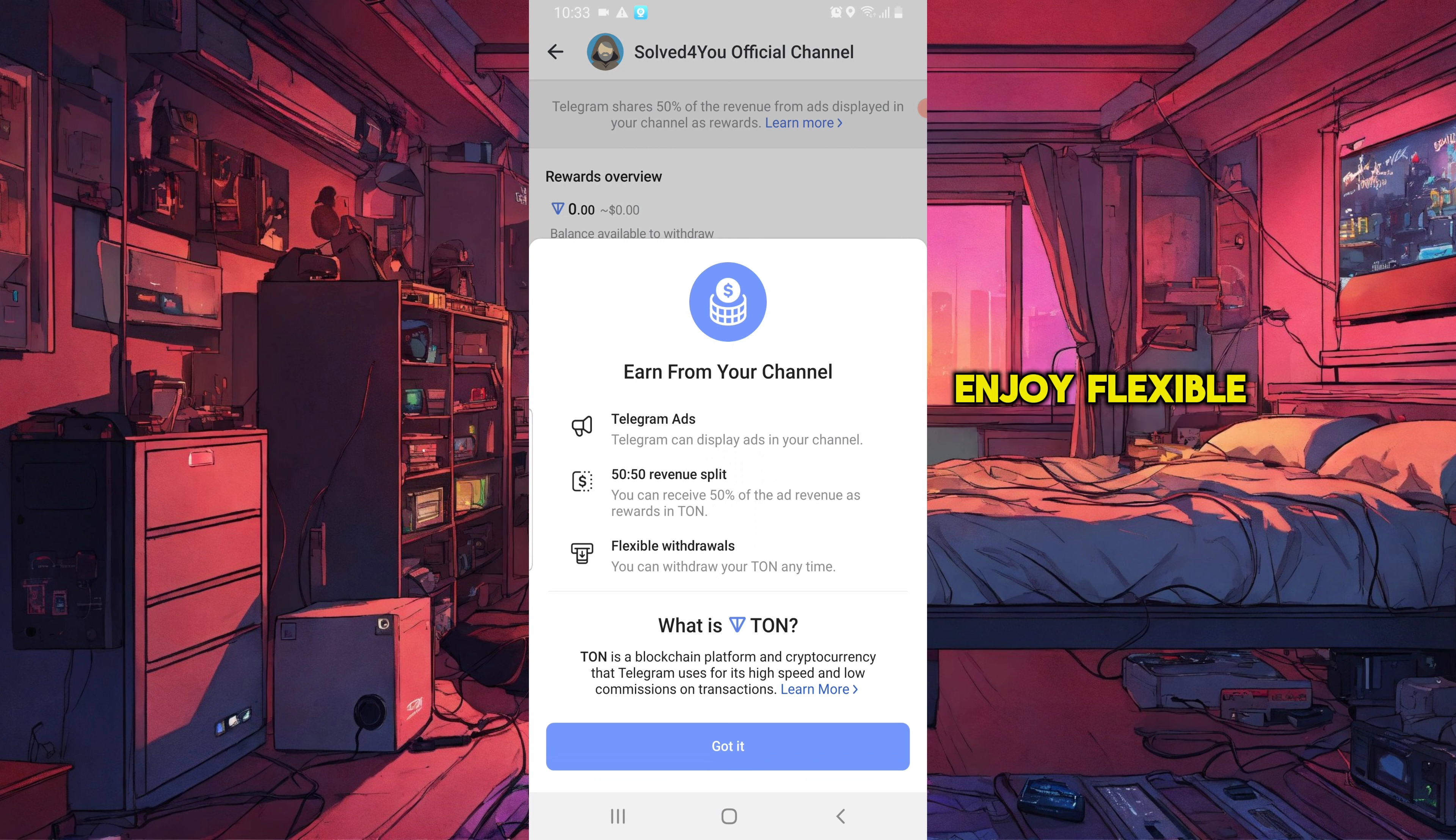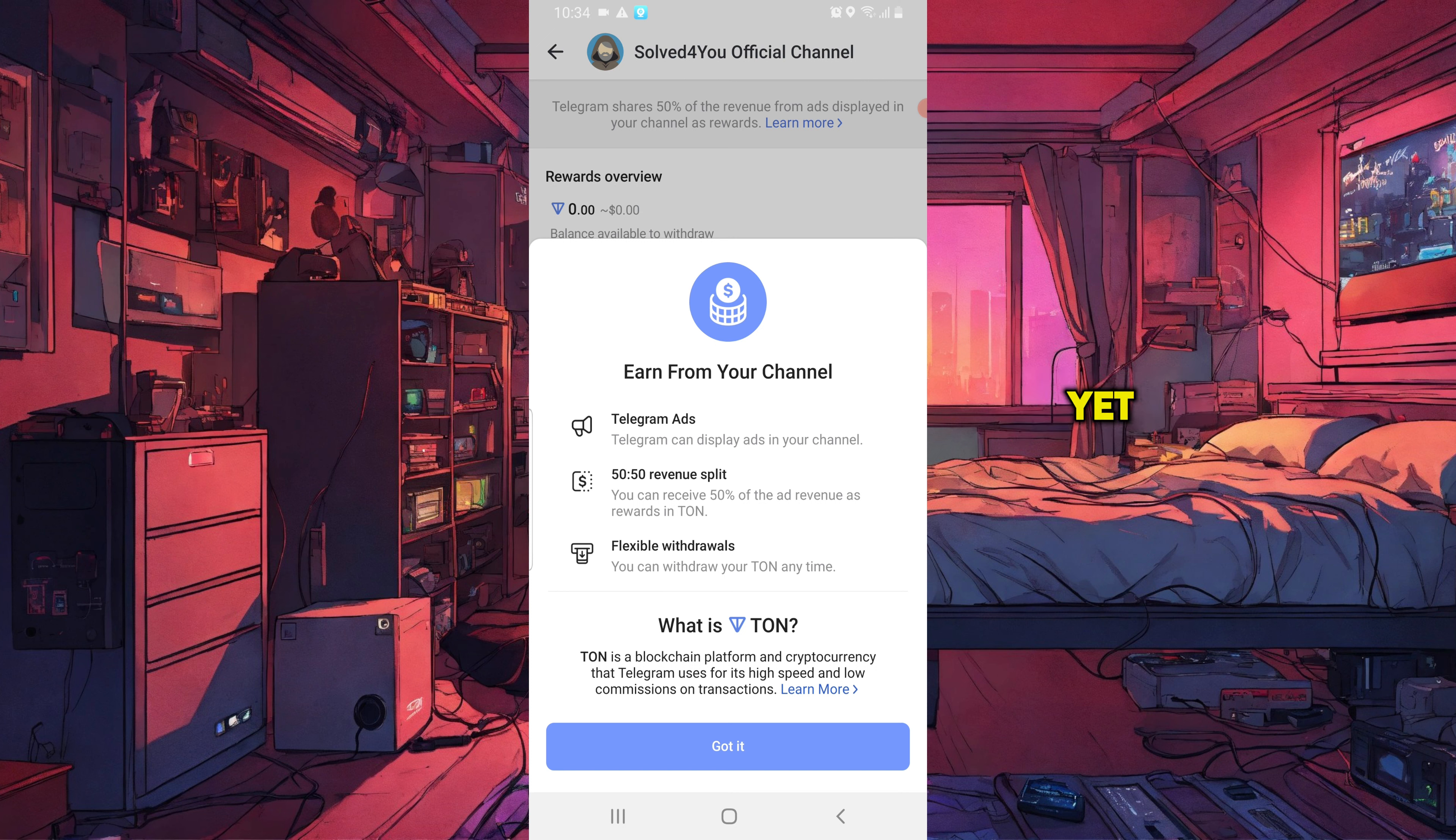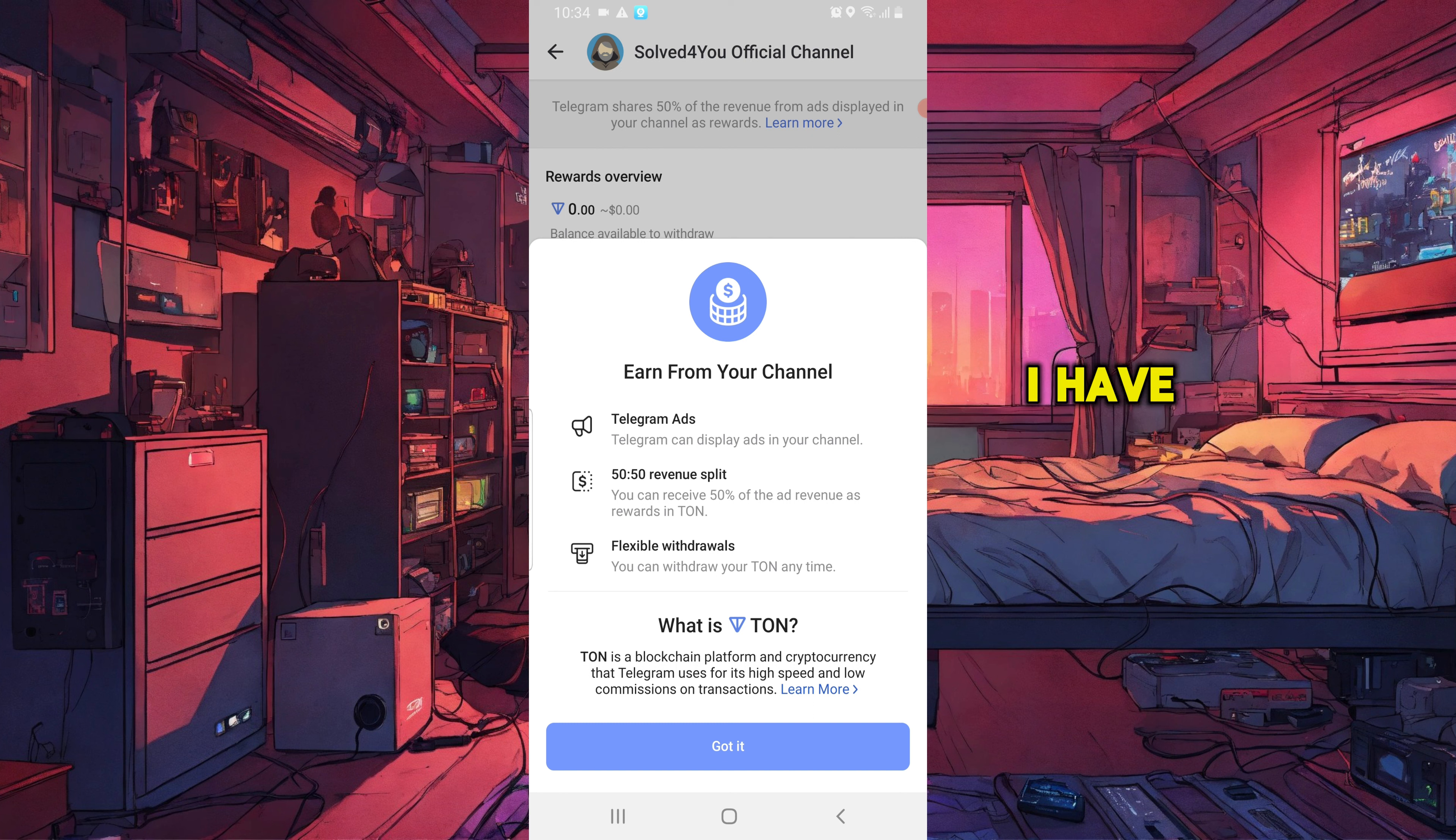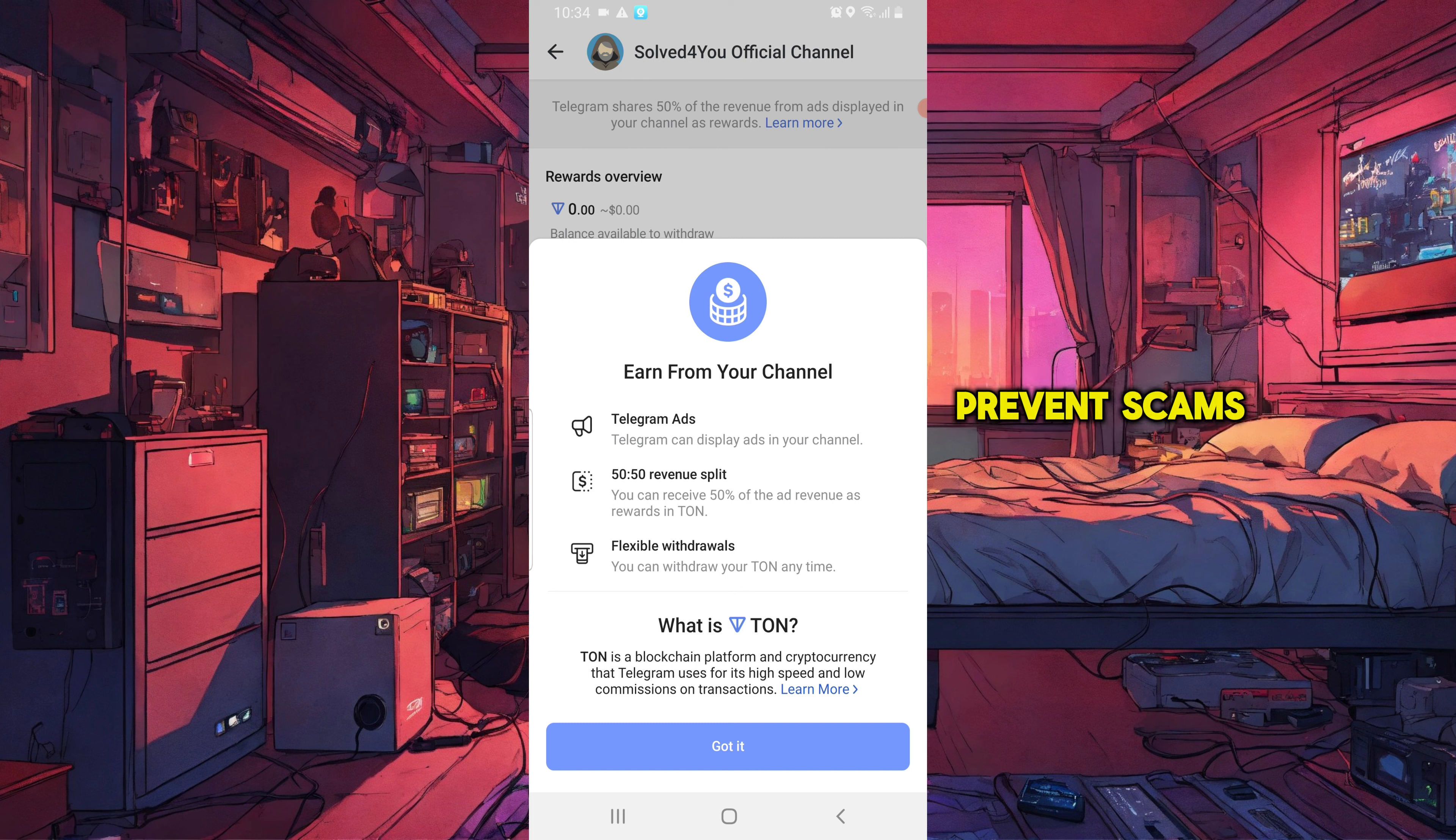Enjoy flexible withdrawals. You can withdraw your Tonne at any time. For those who don't have a Tonne wallet yet, please install one so you can withdraw your earnings from Telegram. I have left a link below with instructions on how to install a Tonne wallet to avoid mistakes and prevent scams.